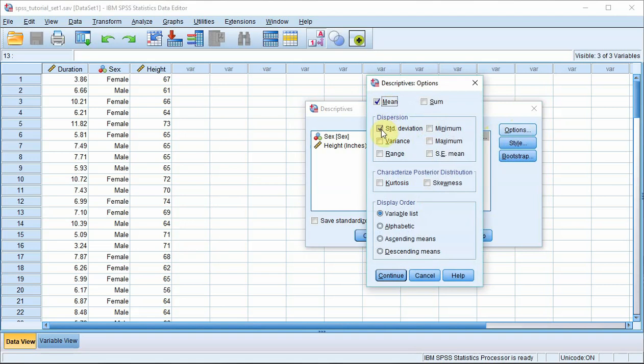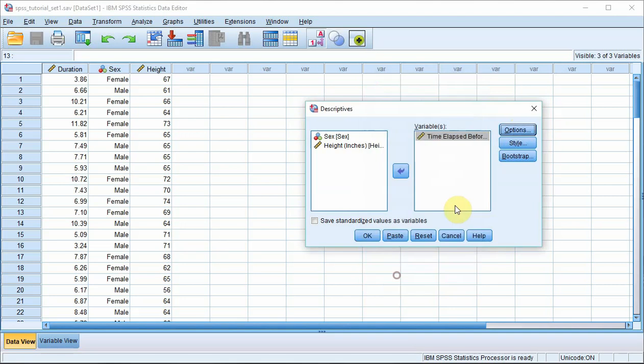You can see the mean and standard deviation are already ticked. If they weren't ticked then you need to tick them. Okay so press continue and that's it, you're pretty much set up. Press okay and the result will pop up.